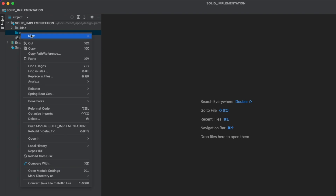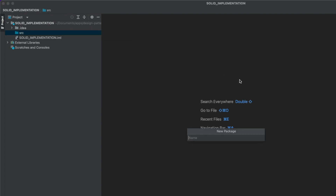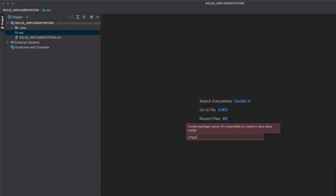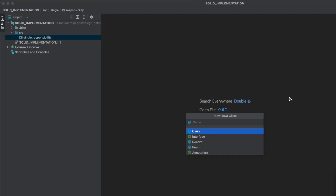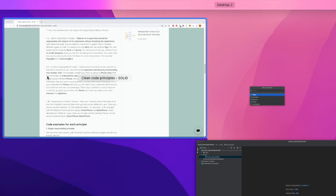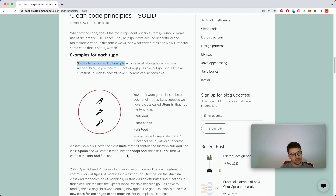First I'd like to create a new package called SingleResponsibility. Now, if you remember, we talked about the class Utensil — a class that has three functions: cutFood, scoopFood, and steerFood. Let's implement it.